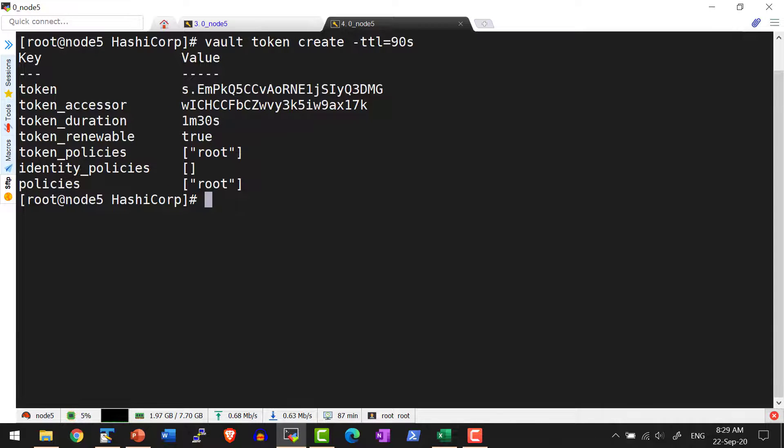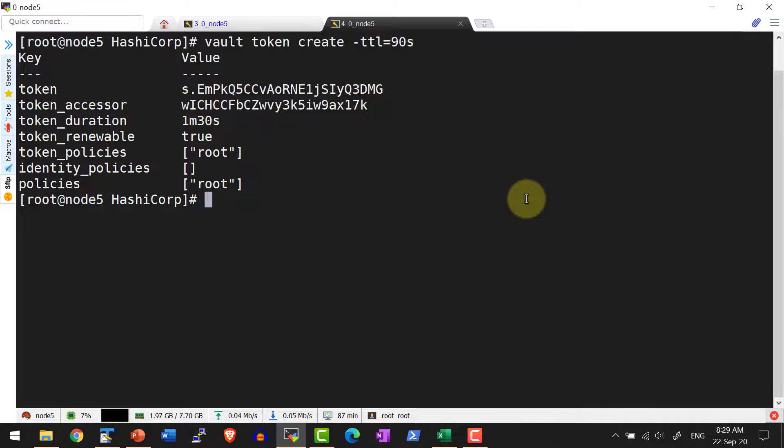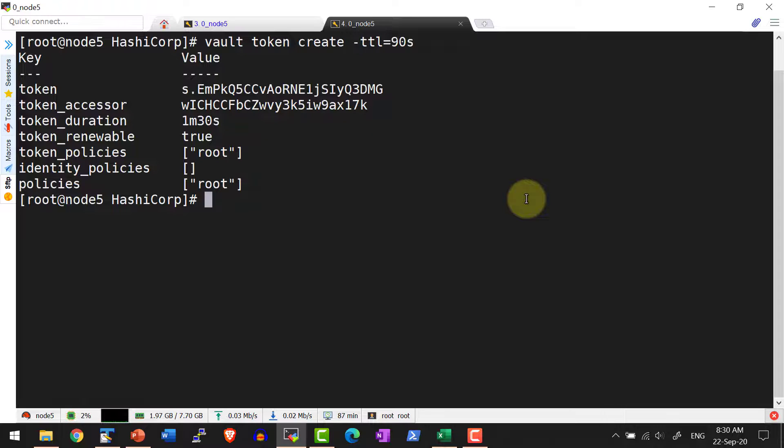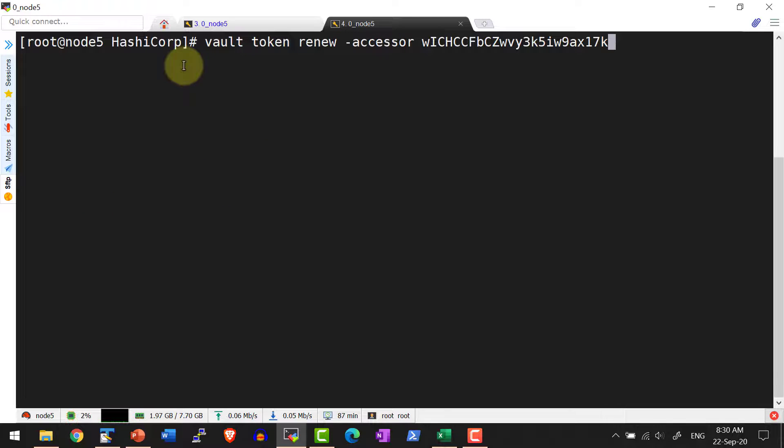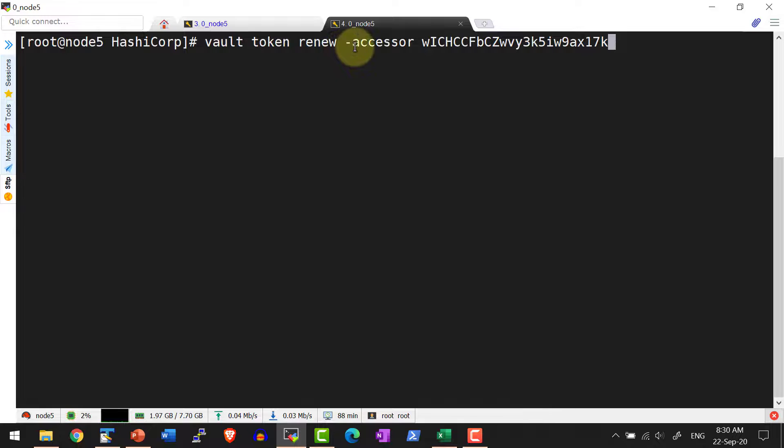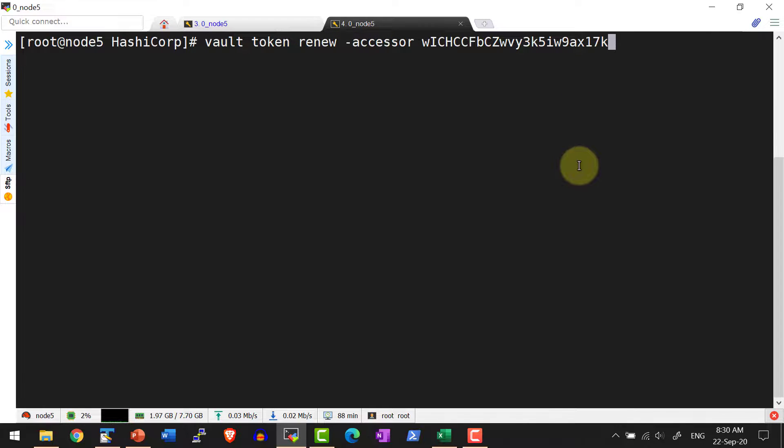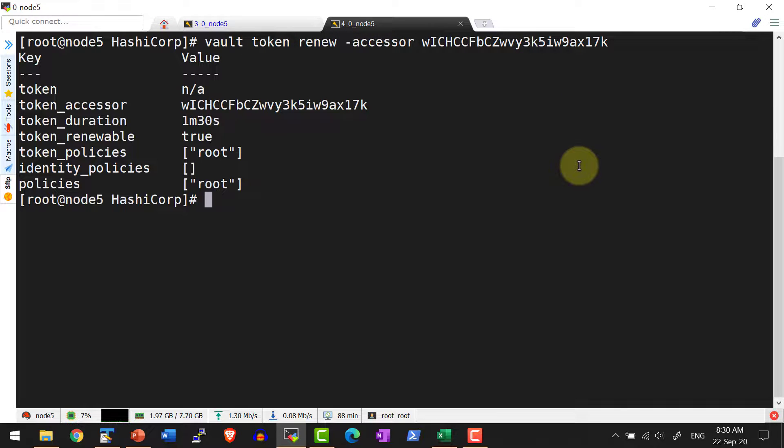I am going to use this specific accessor and renew. To use the accessor, I need to inform the system the input I have provided is the accessor with the option dash accessor. I am going to renew the token using the accessor. So I am providing the option dash accessor and the actual accessor. Yes, it is renewed.